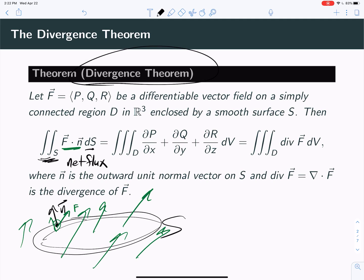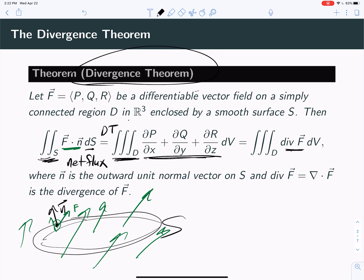What the divergence theorem says — this equal sign is basically the divergence theorem — is that you can instead integrate the divergence of the vector field inside the surface. So if you take each point in the solid, not on the surface but in the solid, and compute its divergence, then the sum of all these individual divergences inside the solid equals the net flux out of the surface. Because these interior divergences cancel, and the only ones that don't cancel are the ones on the edge of the solid on the boundary.